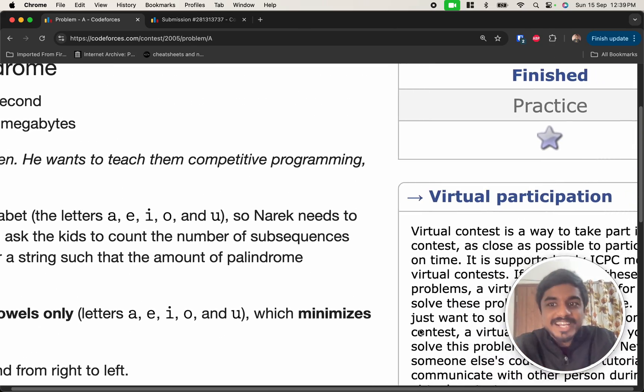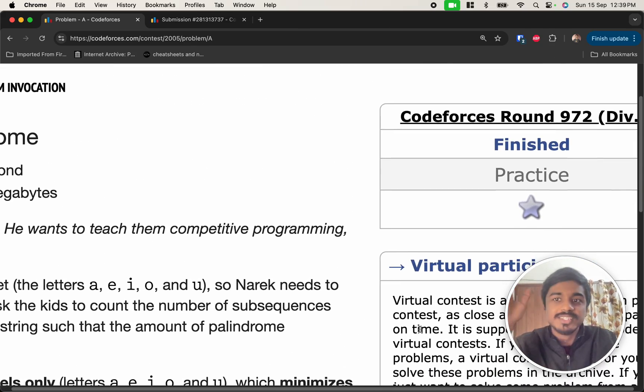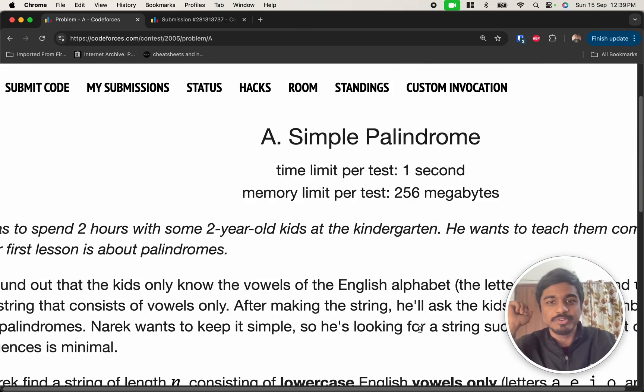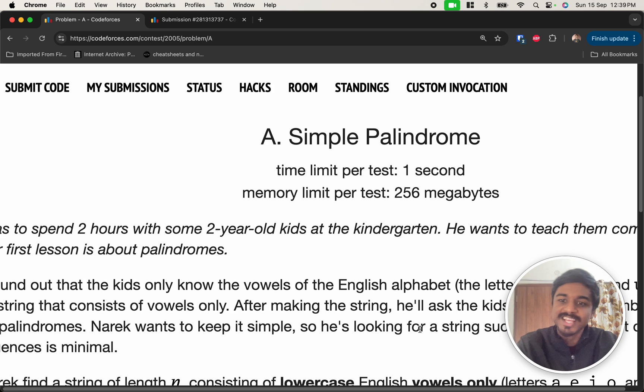Hi guys, welcome back to another video. This is Codeforces Round 972-DV2 and we're gonna solve the first problem that is simple palindrome.